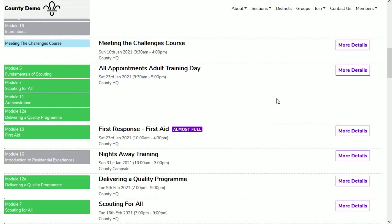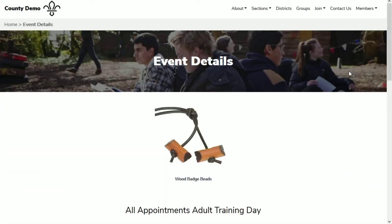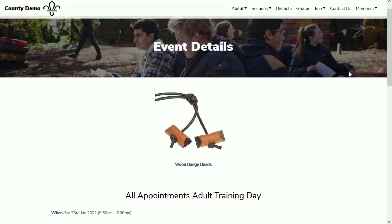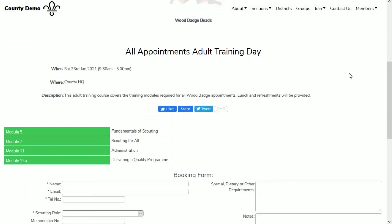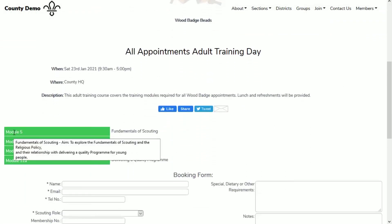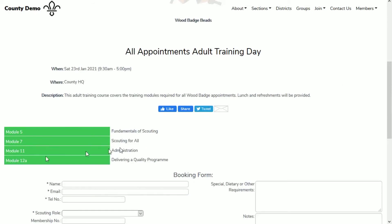As you can see, the new course now appears on the Adult Training Diary page and the modules covered is immediately obvious. When I click on the more details link, we can see the wood badge image, the course details and the online form. The learner can also see descriptions of each module by hovering over them.